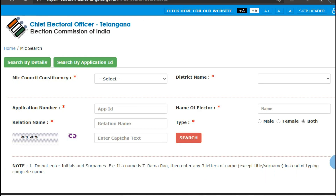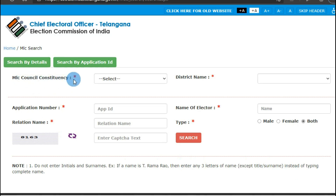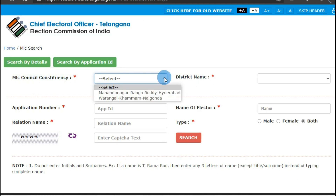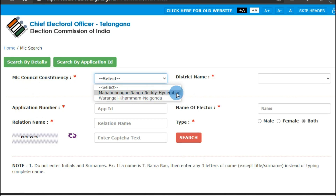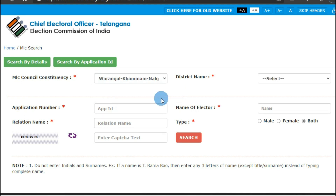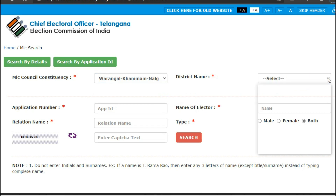You'll find a page where it's compulsory to enter the MLC Council Constituency and your district name. Click on Select — you'll get two options: Mahbubnagar-Rangareddy-Hyderabad, and Warangal-Khammam-Nalgonda. Here I'll select Warangal-Khammam-Nalgonda.